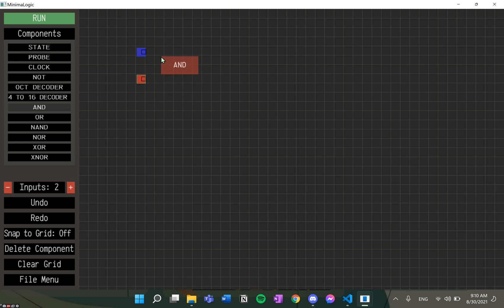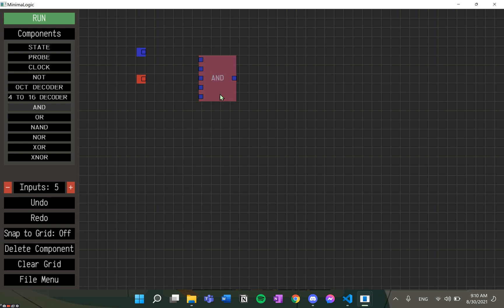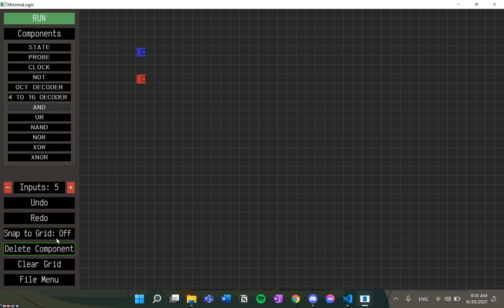As we can see, the number of inputs can be changed. The minimum number is 2 and the maximum is 5. If I want to delete a component, I can simply click on it and click delete component.